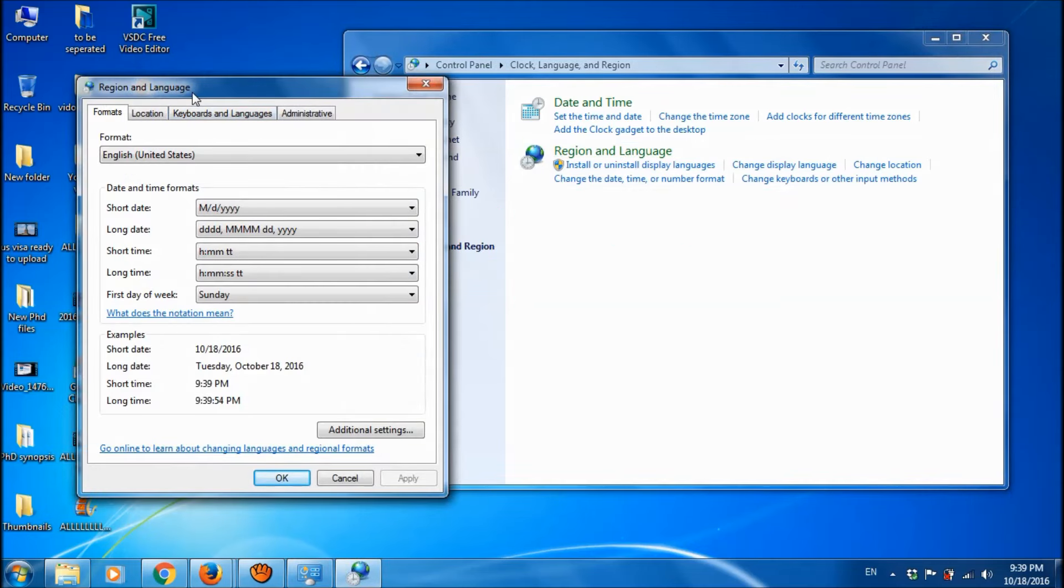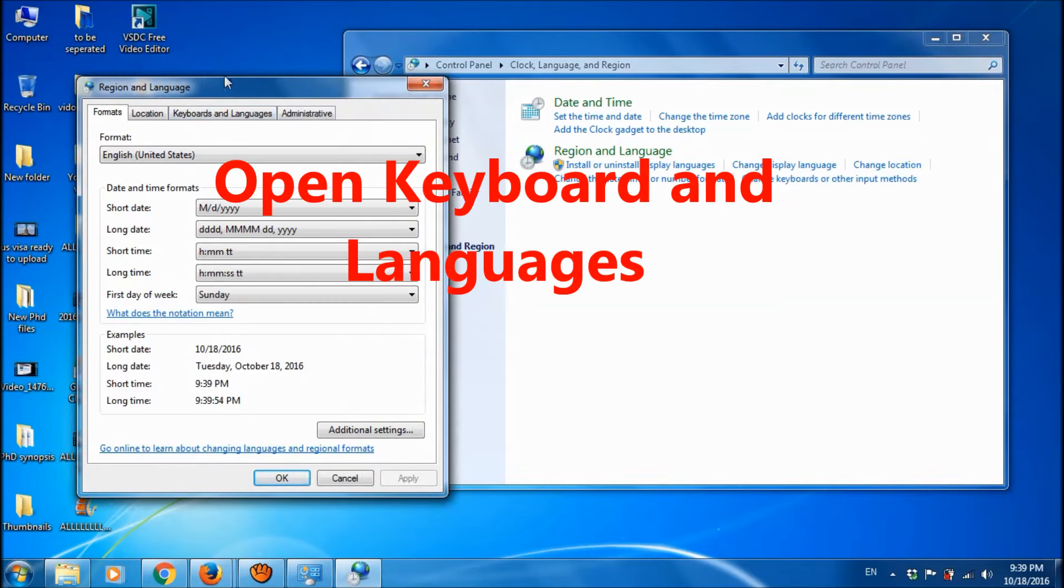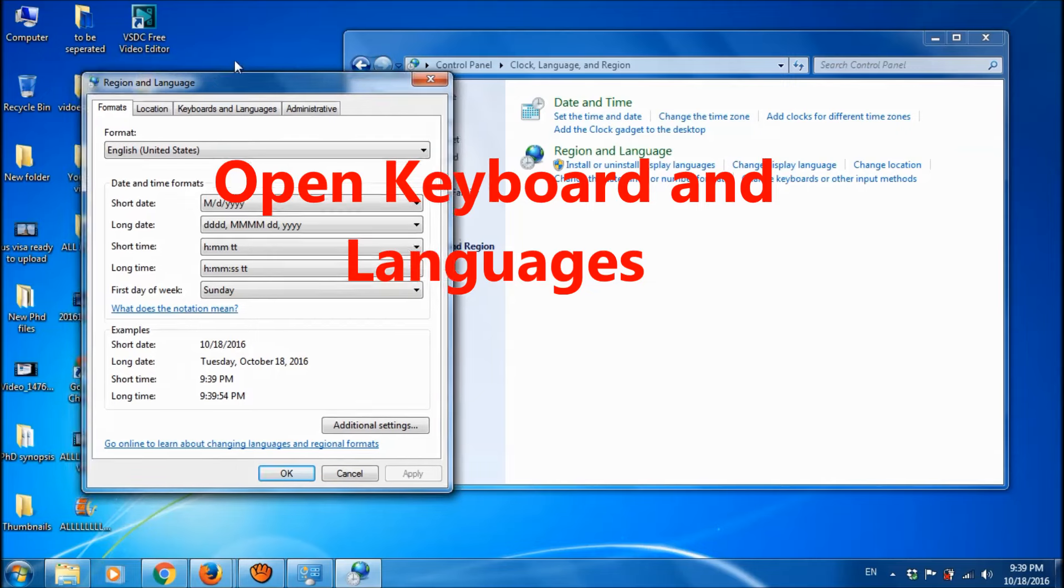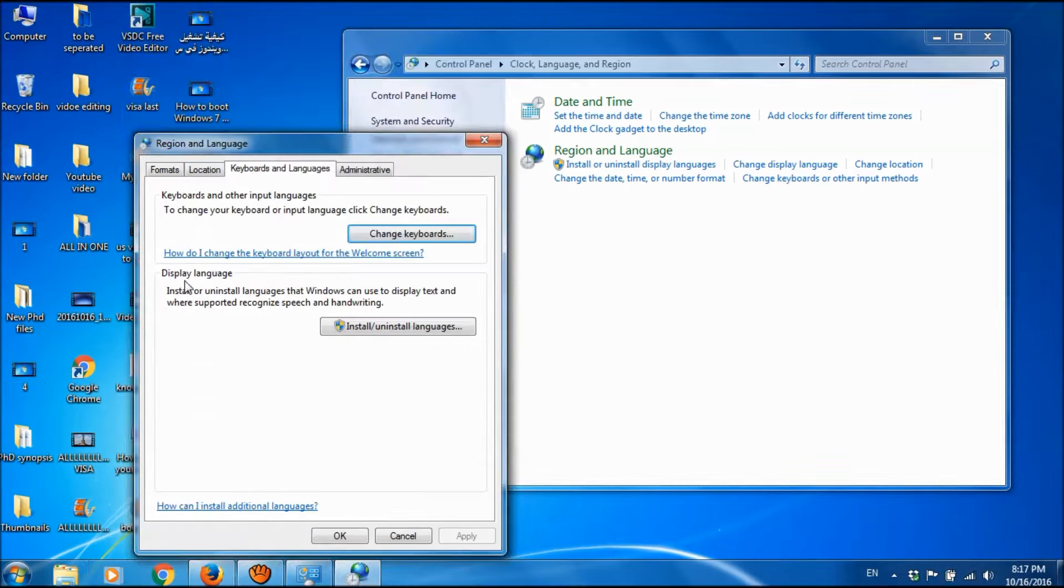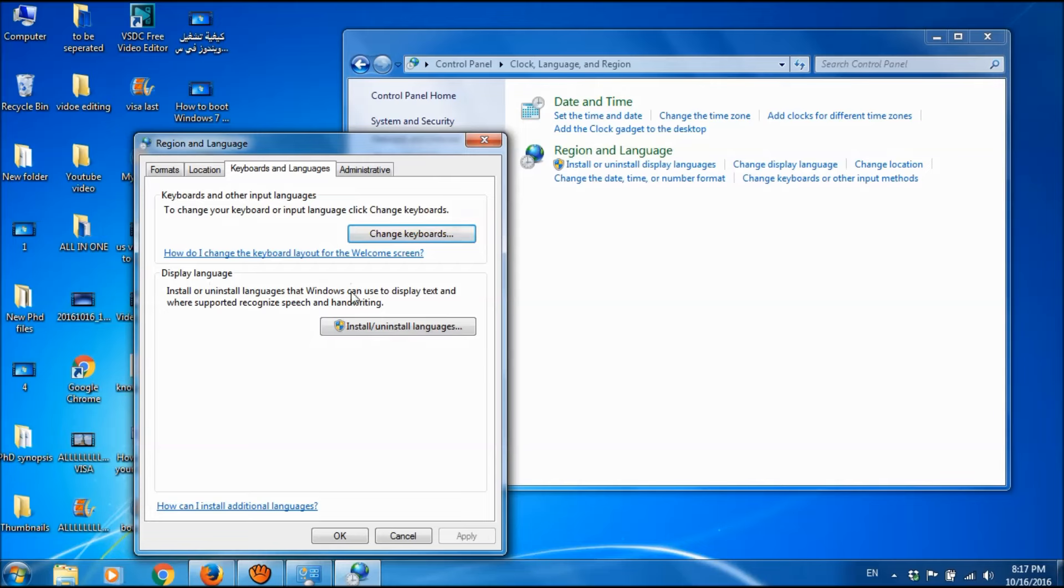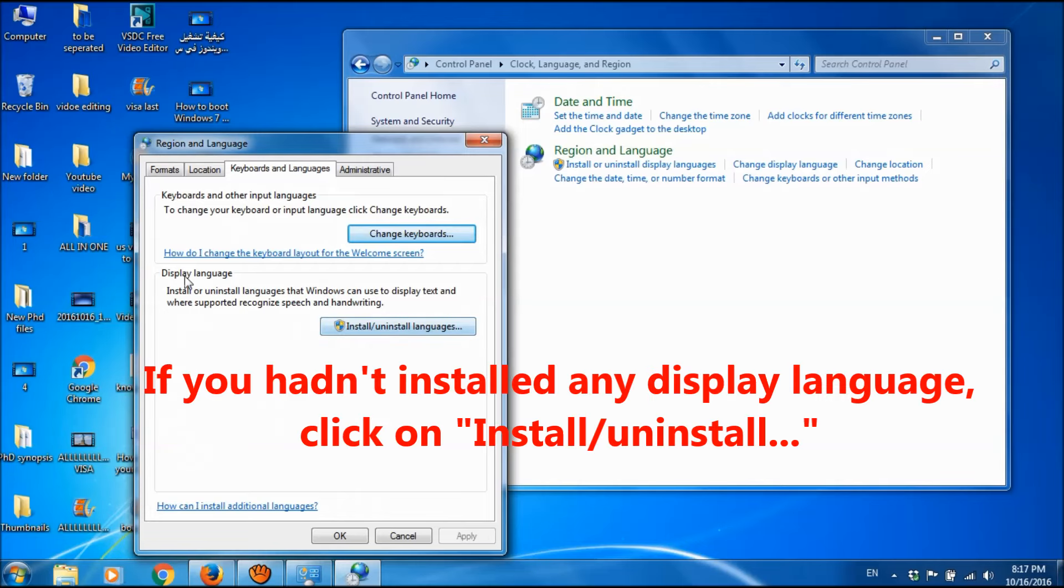And in this new window, go to the third tab, keyboard and languages. Now, here is an option of change display language.